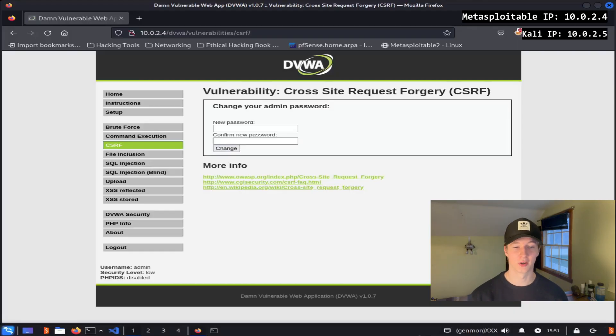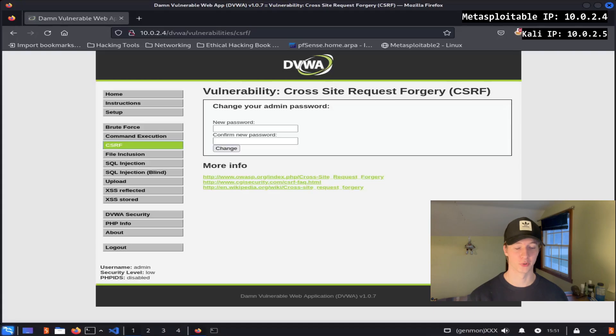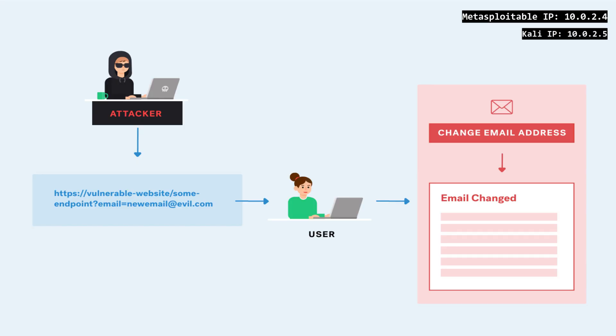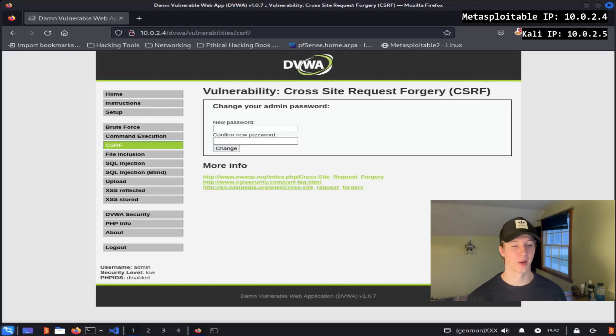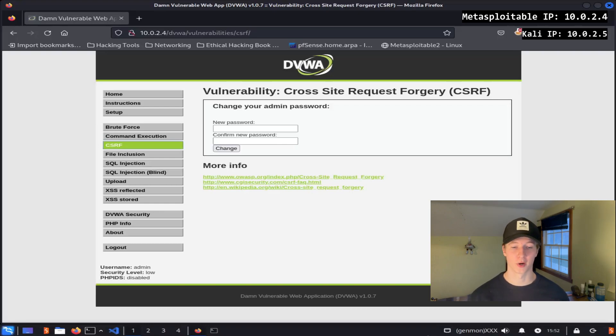Moving on to the CSRF tab, CSRF stands for cross-site request forgery. A CSRF attack allows us to perform actions on behalf of another user, usually just by having them click a link. In the case here, we have a password change field that allows us to change our password by entering in what our new password would be, and then confirming our password in the box below that.